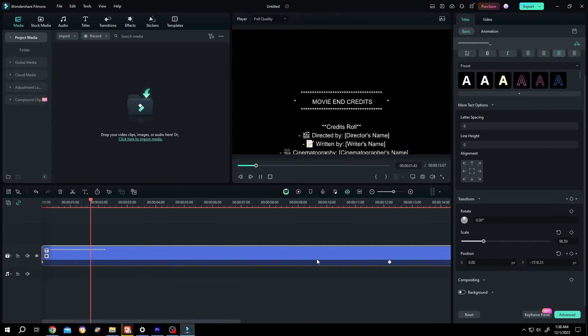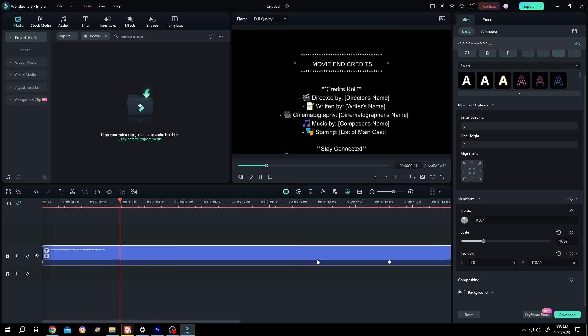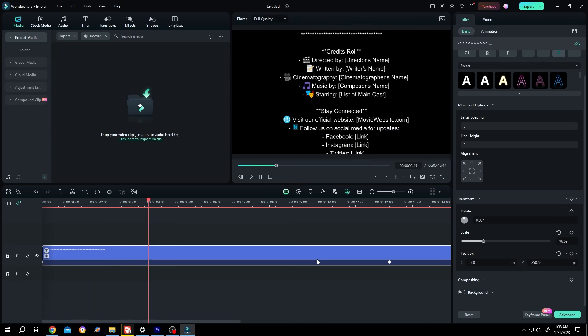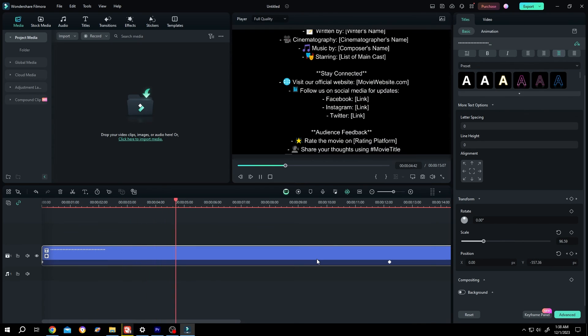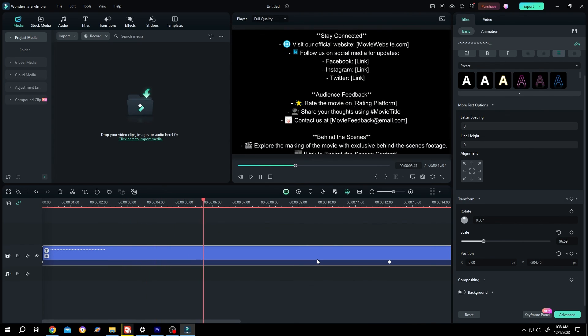So guys, that's how easily we can make vertical scrolling text in Filmora. Thank you guys for watching. Have a good day.